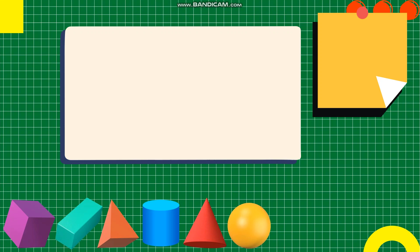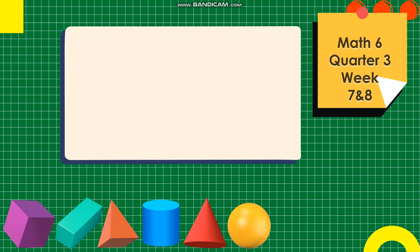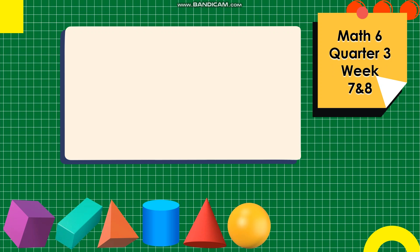Good day my dear parents and learners. I'm Teacher Mitch. Welcome back to another video lesson in Mathematics 6. This lesson is for Week 7 and 8 of the 3rd quarter, which is about Surface Area of Solid Figures.